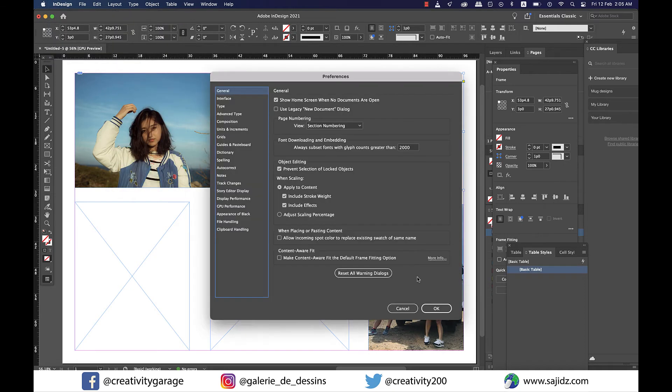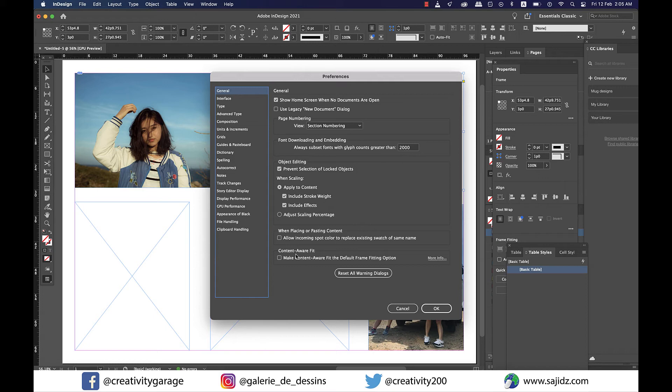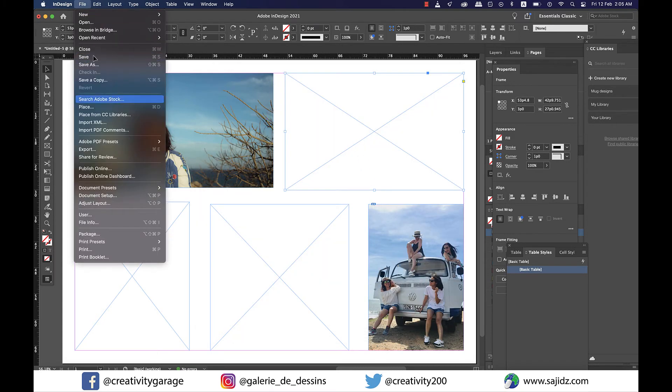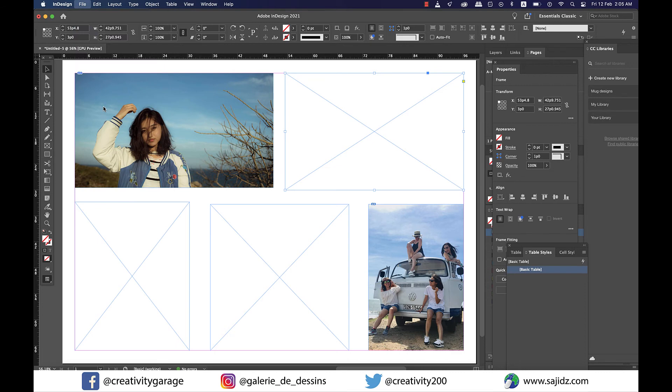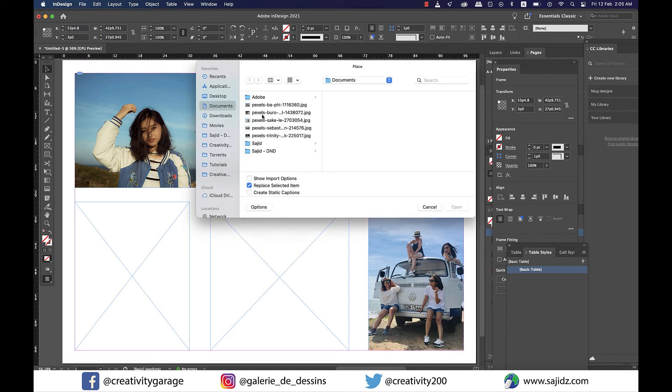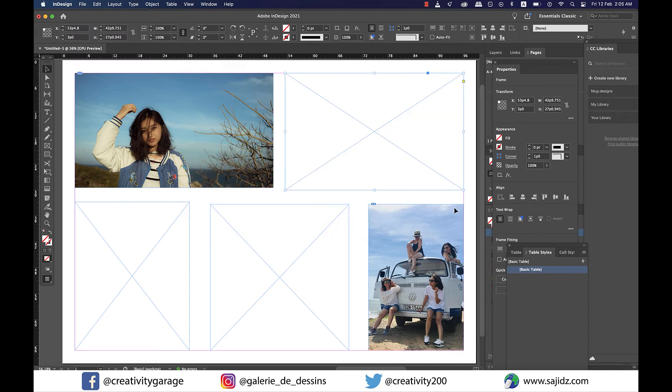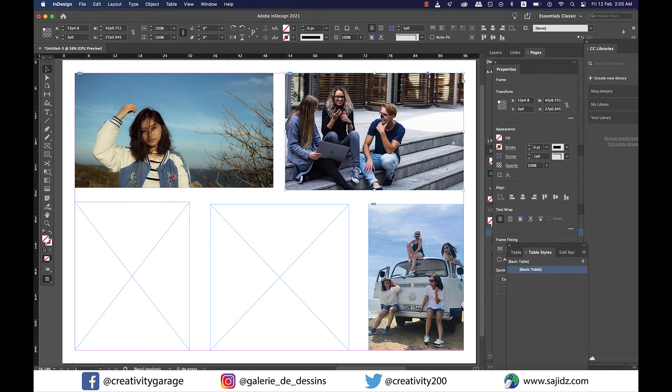All right, so now here go to the last option that's about Content Aware Fit. All you need to do is just check the box and hit OK. And now let's go to File, Place, and place our third image here to see if our setting is any good. Perfect!